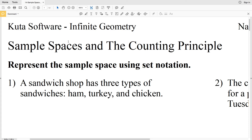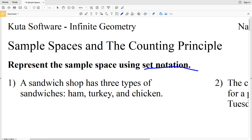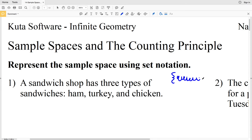In this video we're going to start the CUDA software infinite geometry free worksheet on sample spaces and the counting principle. You can find this worksheet within the statistics and probability section under the geometry tab. For numbers 1 through 6 we're to represent the sample space using set notation. The sample space is a list of possible outcomes, written using set notation with squiggle brackets.